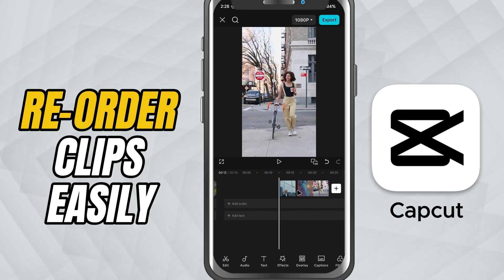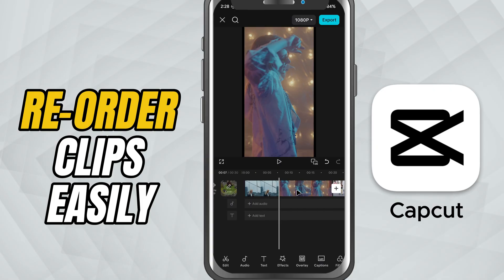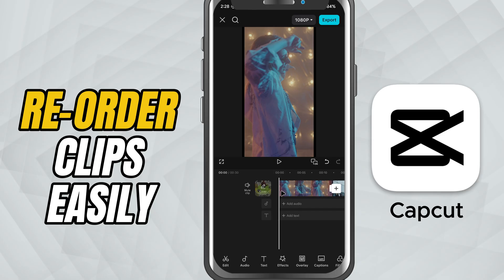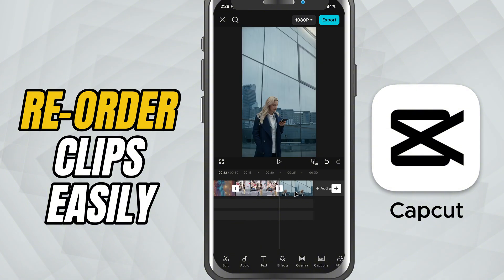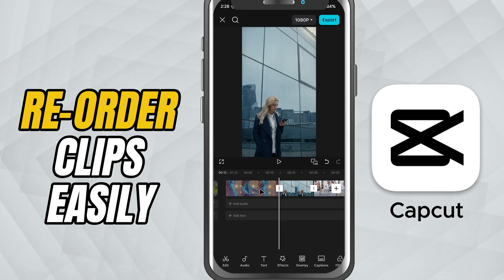You can repeat this process with any clip — just tap, hold, drag and release. This lets you quickly reorganize your story, swap scenes, or fix pacing without re-editing everything.